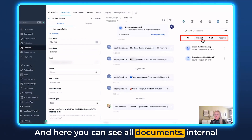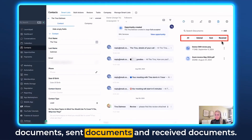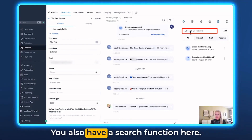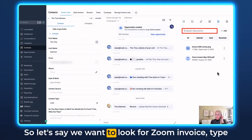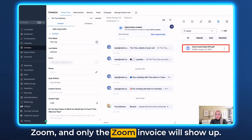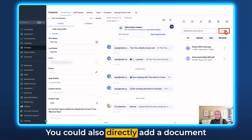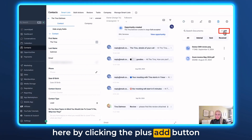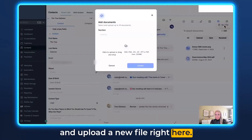Here you can see all documents: internal documents, sent documents, and received documents. You also have a search function here. So let's say we want to look for our Zoom invoice — type "Zoom" and only the Zoom invoice will show up. You could also directly add a document here by clicking the plus Add button and uploading a new file right here.